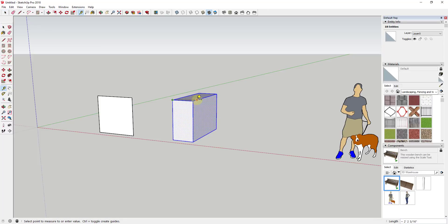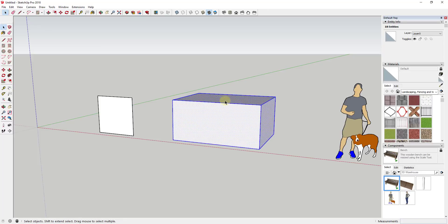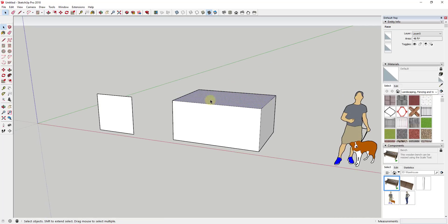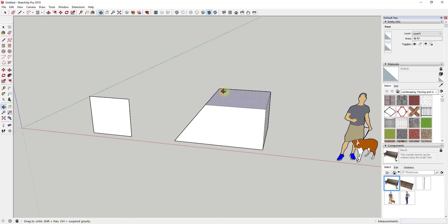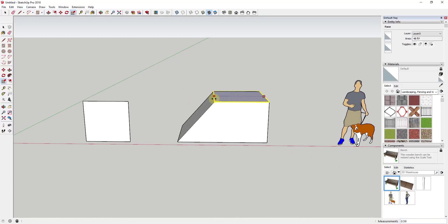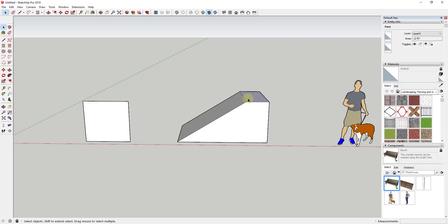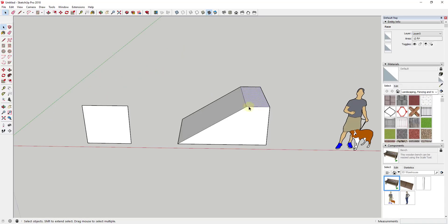You could also do this with individual faces. So let's say for example you wanted the bottom of this to be eight feet long, but you wanted the top to be two feet long. You can use the scale tool in order to scale these individual faces and because of the sticky geometry, everything's going to kind of adjust with you.